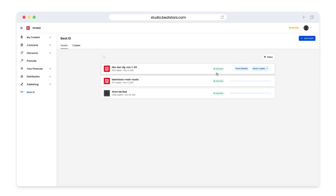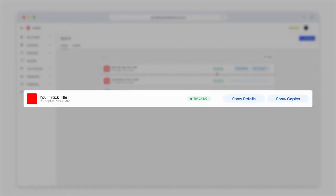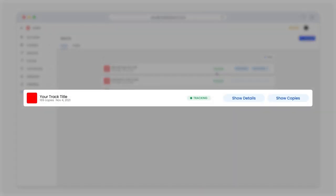This is where you'll be able to manage all the tracks you've submitted to Beat ID. Here you'll see the number of copies we found, which are all the individual uses of your music we have located on the social web, the date the asset was added, and the current status.